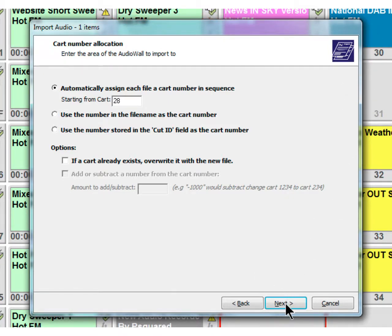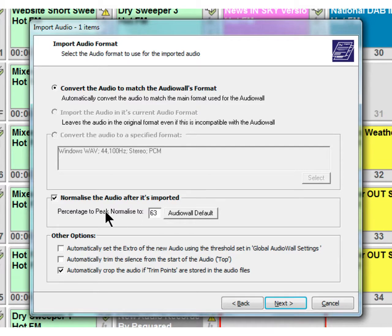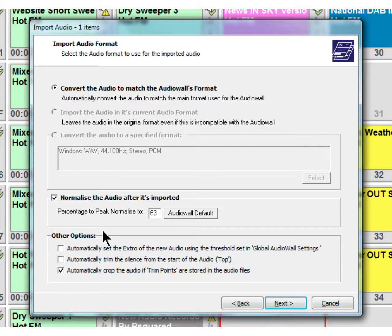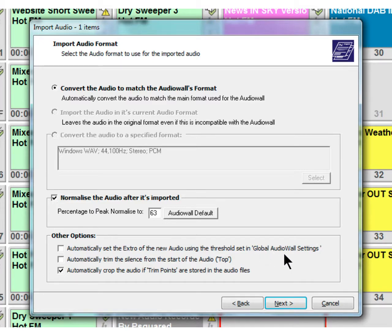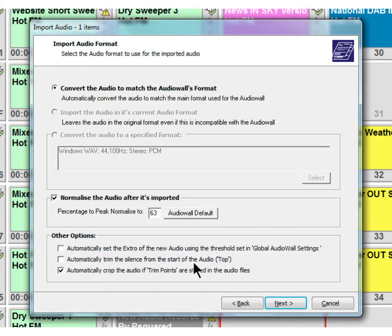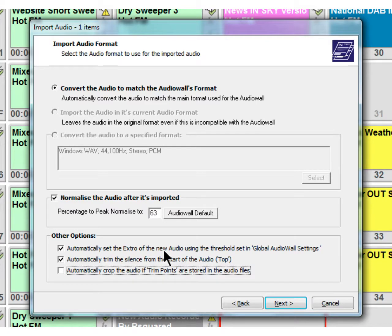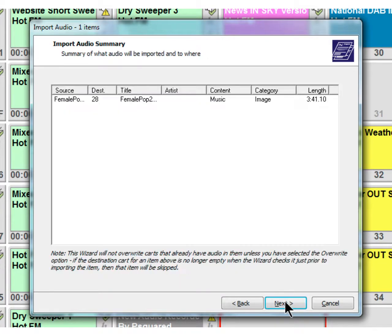We'll click on next. You can let the audio match the audio wall's format and you can also normalize it here after it's imported - peak normalize to 63 which is the default. You have some other options down here: automatically set the extra on the new audio using the threshold set in global audio wall settings. Myriad version 4 now has the ability to automatically add an extra point based on the loudness of the file. You can also automatically trim the silence from the start of the audio and crop any audio if there's trim points in there. We'll actually stick those two on so we'll have it stick an extra one and trim the silence off the front of the file.